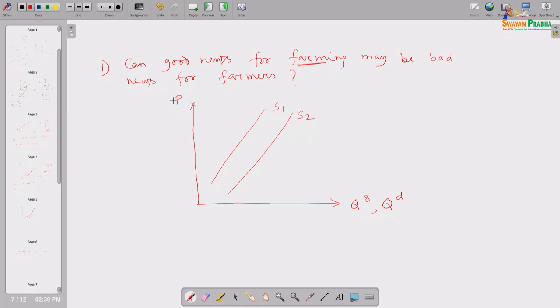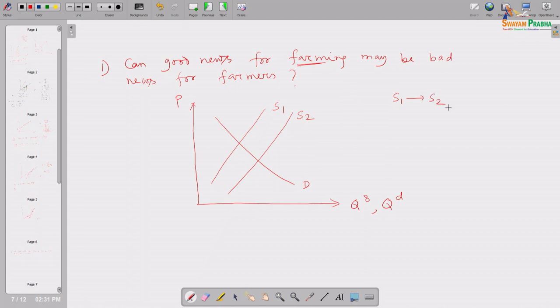That farmer is producing wheat. Suppose this is the wheat demand curve in the market. The good news for farming means the technology used by that farmer has seen innovation. As a result, he is able to produce more quantity of output using the same amount of inputs as before. That is why his supply curve has shifted from S1 to S2. At every possible price, he can now supply more — hence the rightward shift of the supply curve.